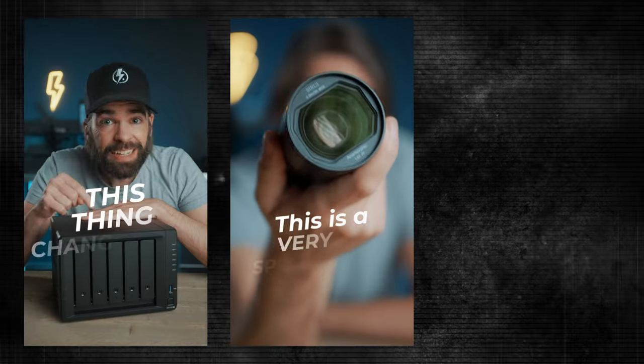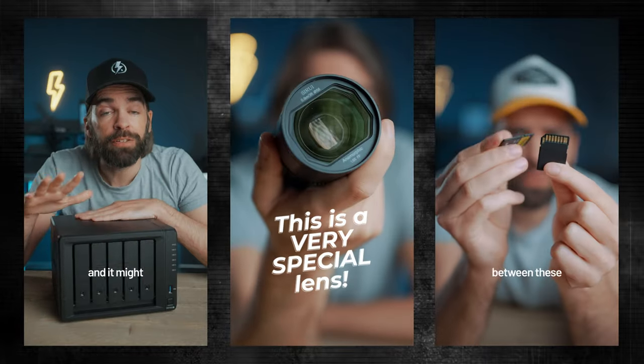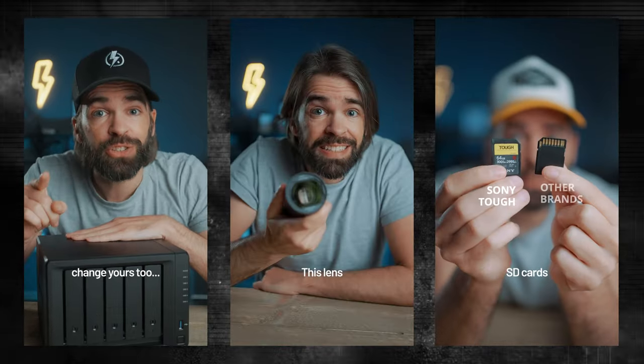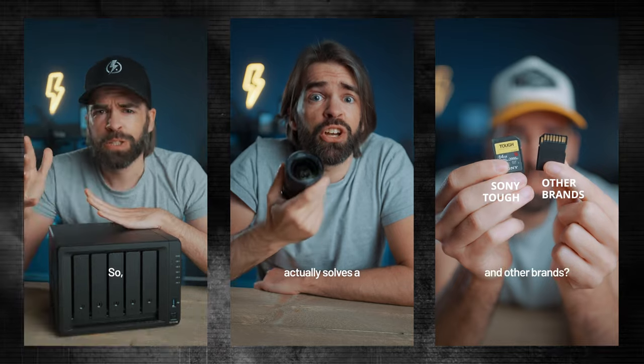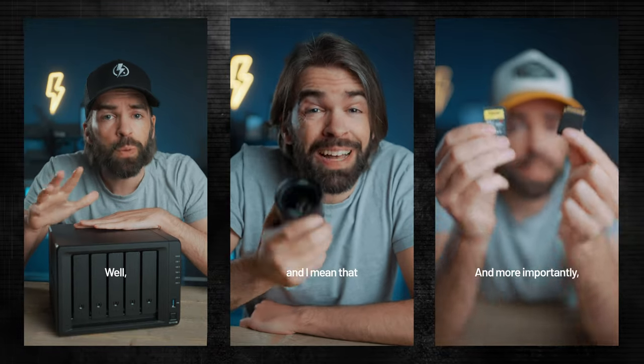So when it comes to editing shorts or reels, I have this workflow, almost like a template that I use for every single video because it makes it easier and more efficient.